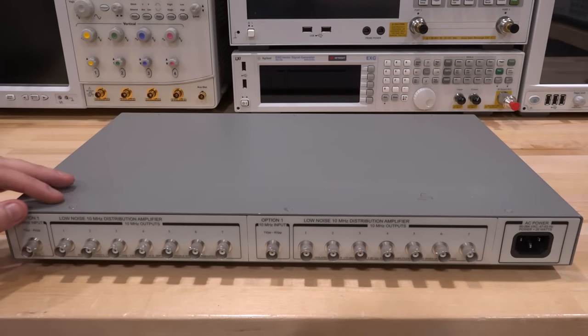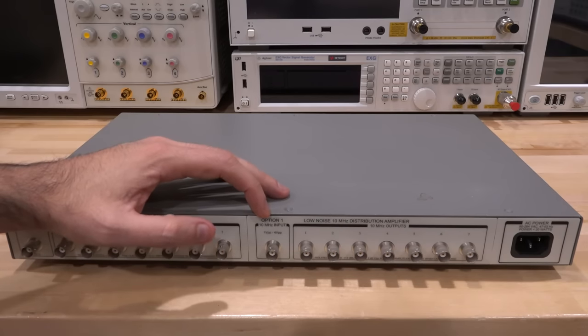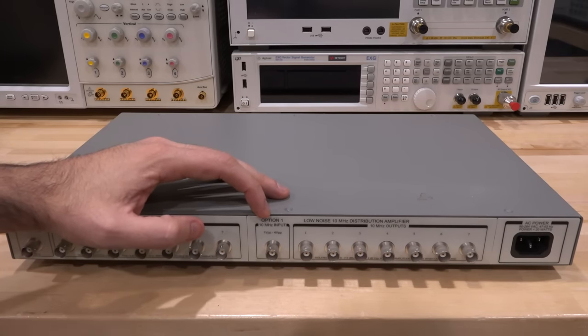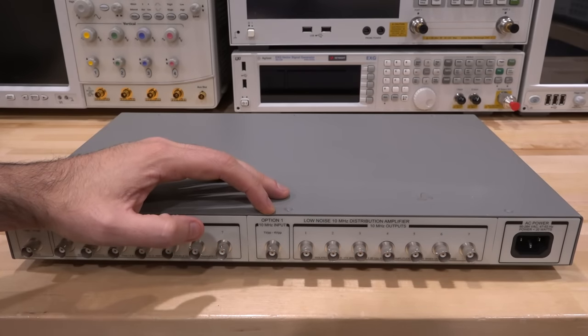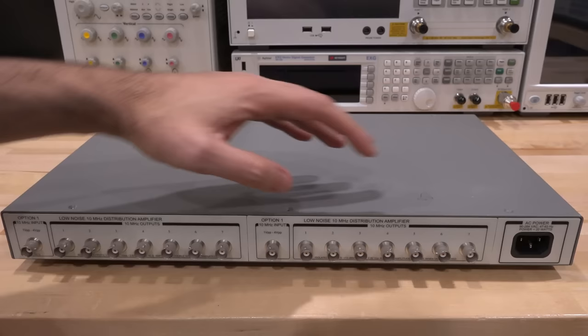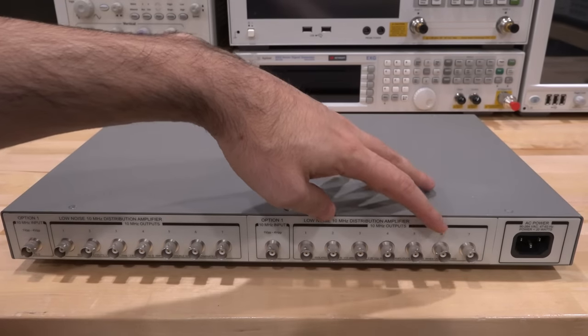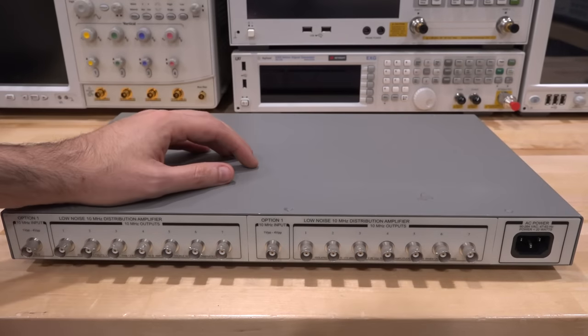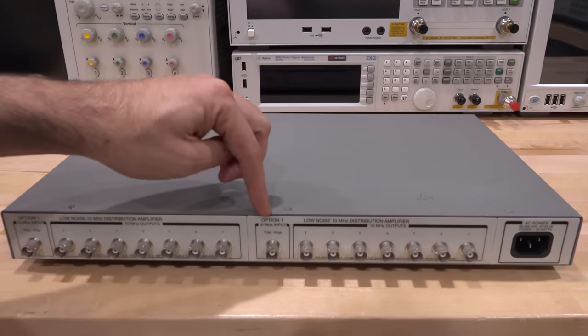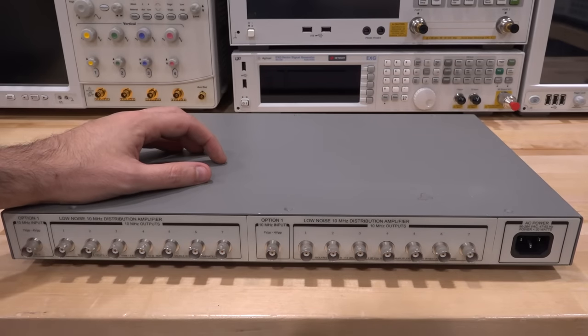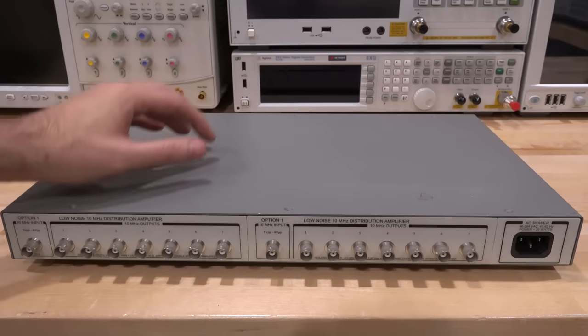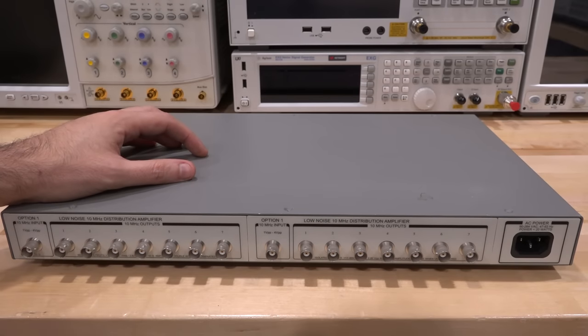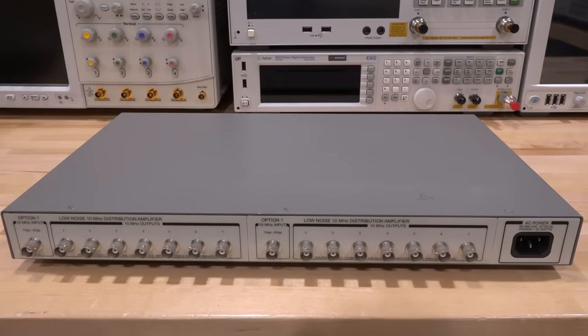The other thing this instrument does is that it detects whether a 10 megahertz is present. There's a light in the front that tells you that. But also it completely filters it, meaning that I can insert essentially almost any waveform into this port that has a 10 megahertz content and it will be completely filtered out and I will get a perfect sinusoid coming out. And this is a really useful feature too. Unfortunately this one is broken.